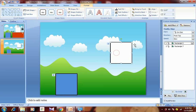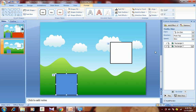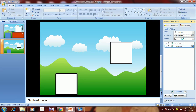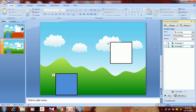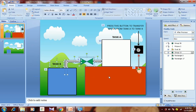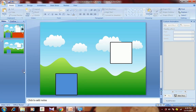Since I copied these rectangles from Tank A, the same animation was applied here too. But we need to change it — instead of From Top, we need to select From Bottom, so we get the effect of water getting filled. Then we'll show the pipes; I'll just copy them from here to get it done faster.